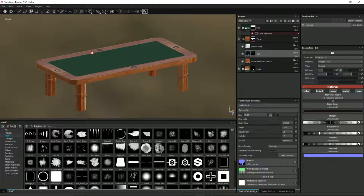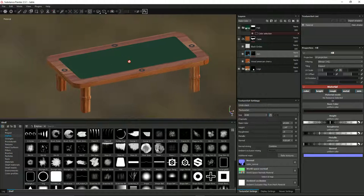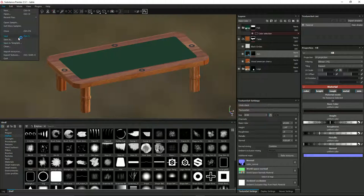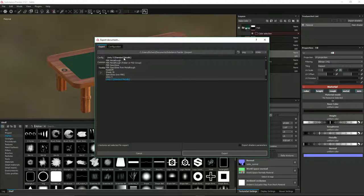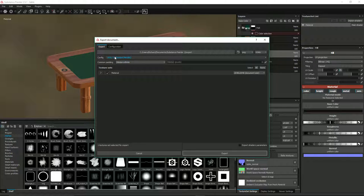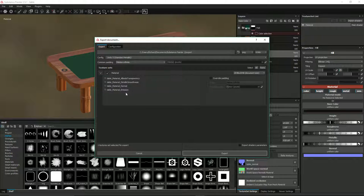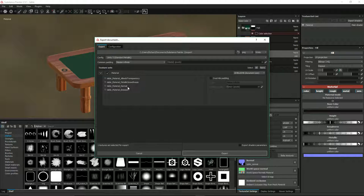Substance Painter 2.5 has this new feature where you can set a project up with a template for Unity. So let's try file export textures, because we imported it as a Unity project. And look, it's given us the Unity 5 standard metallic config. Now the one thing that's missing here for me is the height channel, however I've found that the height channel doesn't really add a lot when you're doing imports into Unity from here.